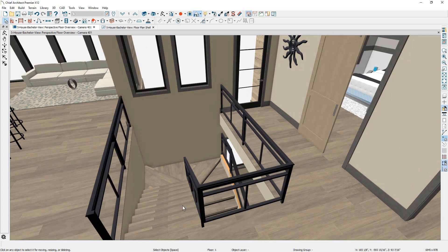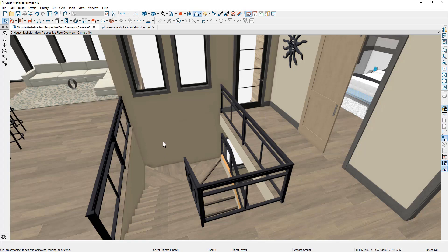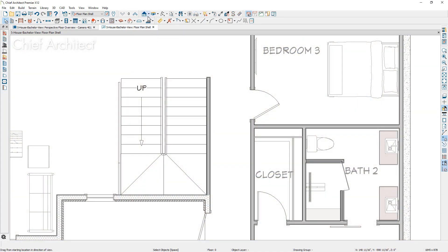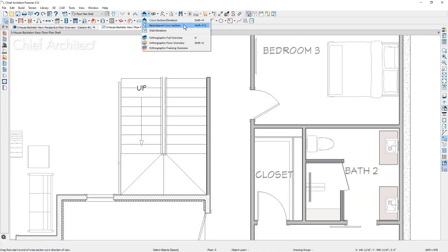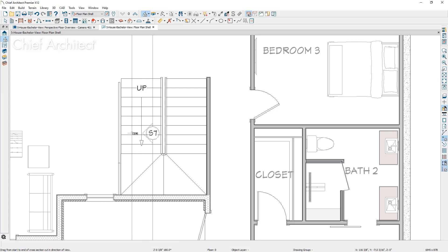One of the things that will be important as you place stairs in a design is to make sure you have the headroom clearance. I'm going to take a section view through here and let's confirm that in fact, we do have our headroom clearance. Back into the floor plan view, one of the section tools that we have available to us is one called the back clip cross section. This will create a slice depending on how far you click and drag your camera.